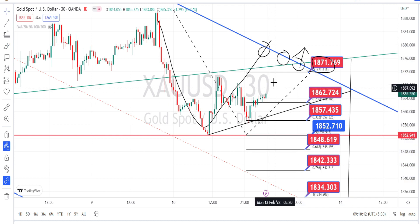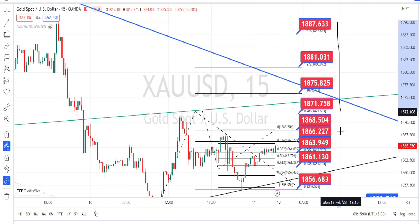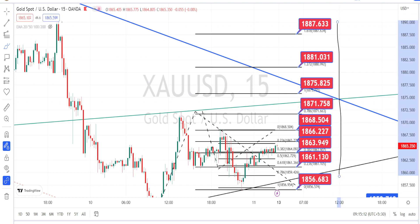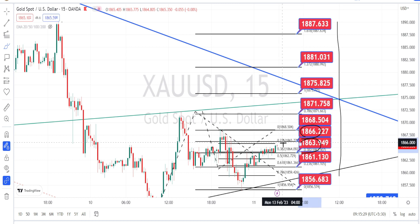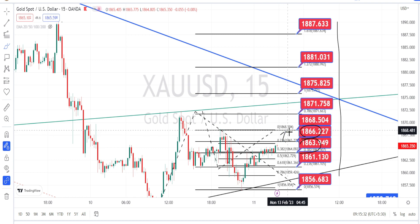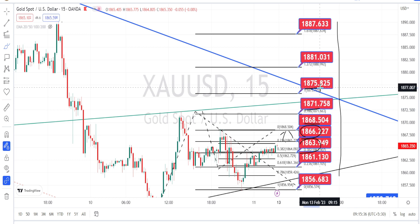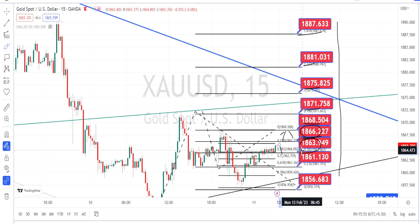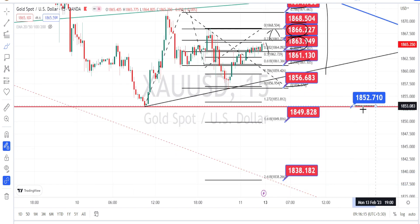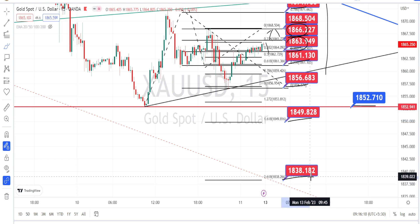Let us mark the support and resistance levels for the 15-minute timeframe. The values within the red boxes are the resistance and support levels for the current price action in the 15-minute timeframe. Currently, we are noticing the price action to be trading within the resistance level of 1866 and the support level of 1863. If the price action breaks the resistance level of 1866, the next levels of resistance are going to be around 1868, 1871, 1875, 1881, and 1887. If the price action bounces back from the resistance level of 1866 on the bearish side, breaking the support level of 1863, the next levels of support are going to be around 1861, 1856, 1852, 1849, 1838, and 1826.